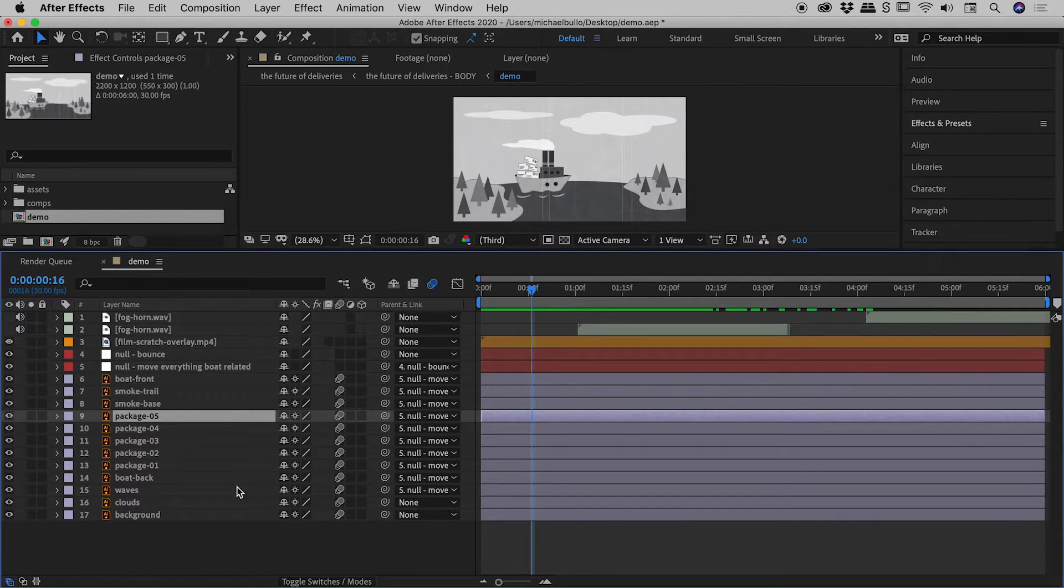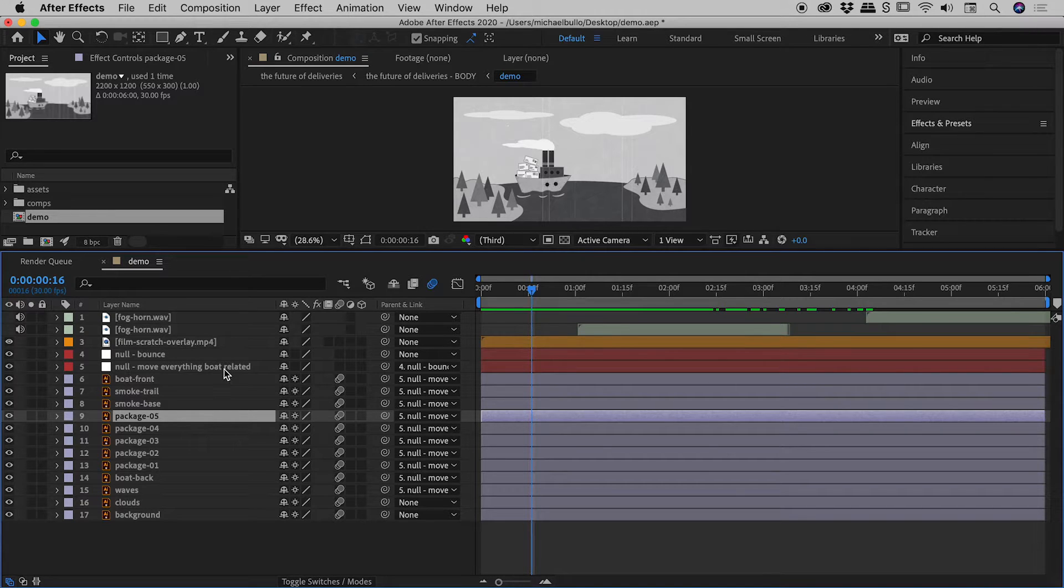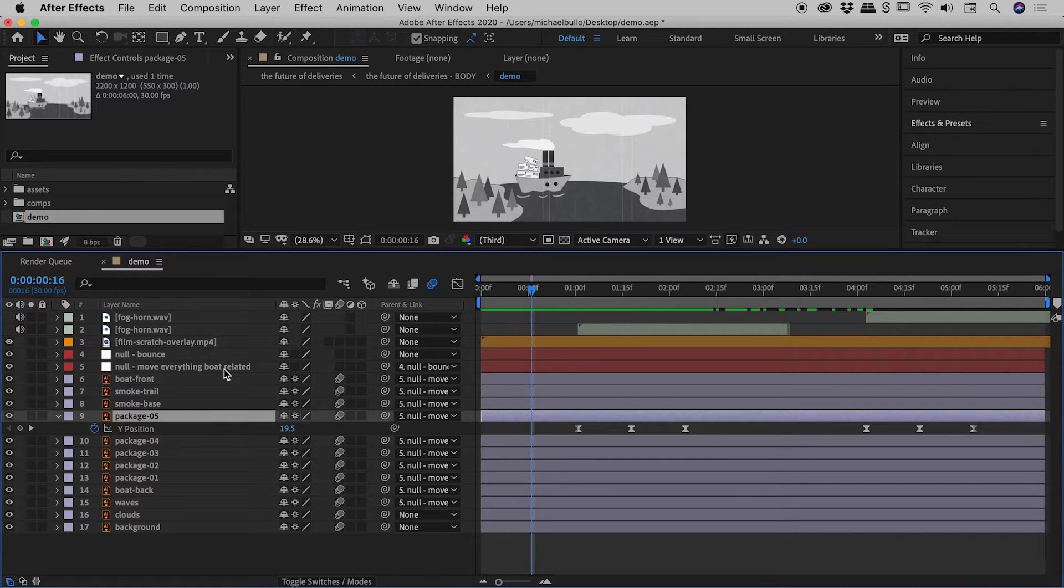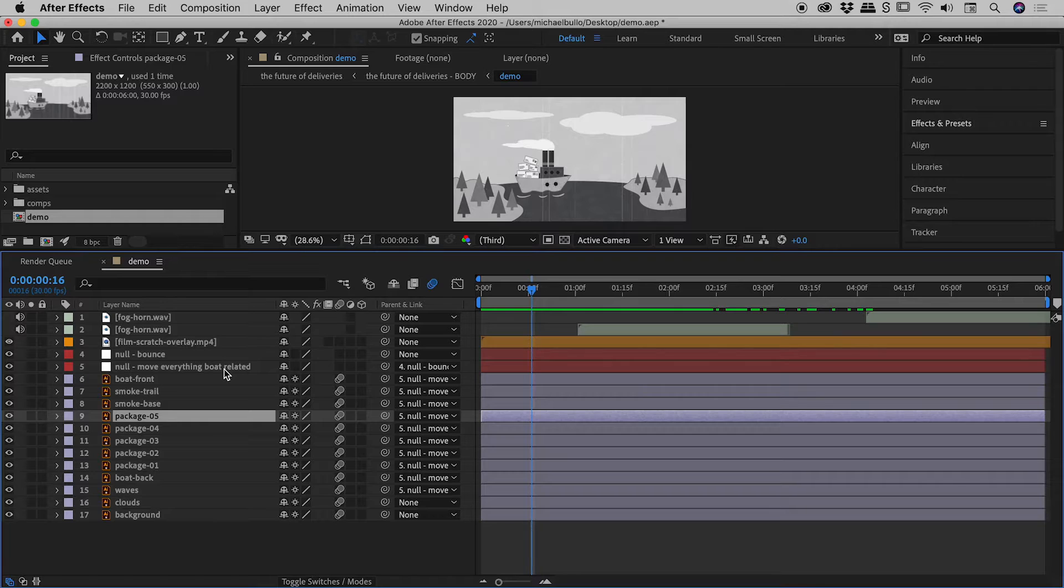With Package 5 layer still selected, I'll tap the U key. Sure enough, it shows just the keyframes. Tap U again, and it hides it like so.